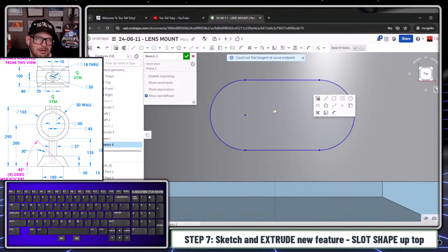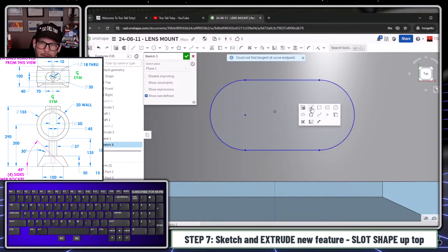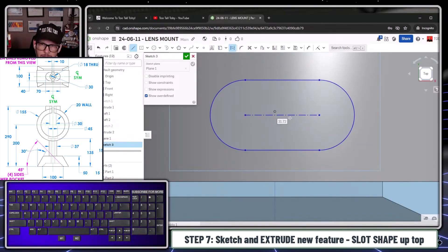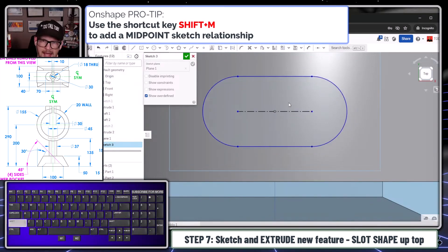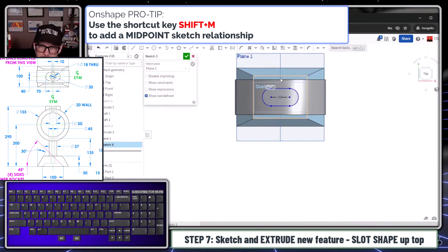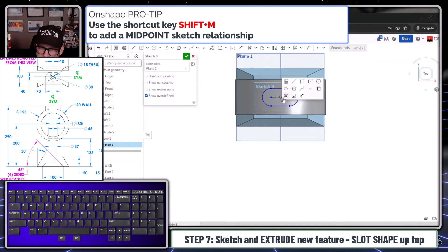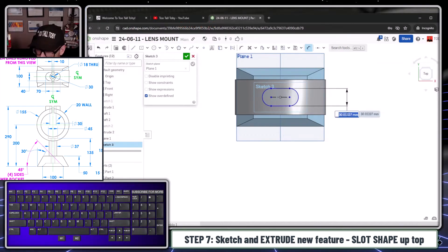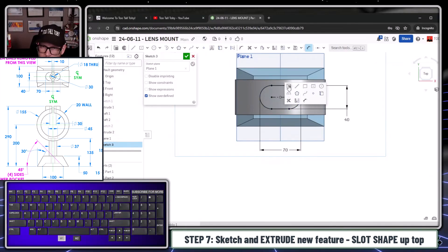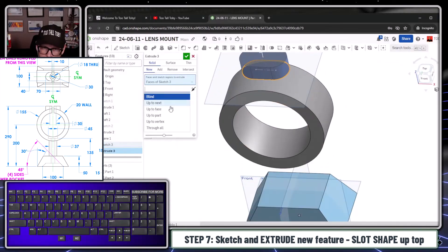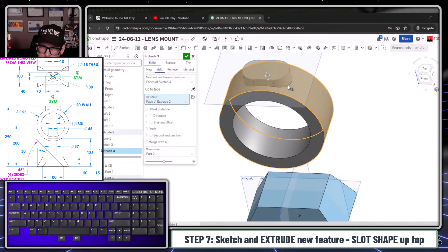Now I begin a line, press Q to make it a construction line going from point to point, hit Escape, pick this point, pick this line, and Shift+M is the shortcut to add a midpoint relationship. With that midpoint I S-key into the Dimension command and say this distance is 40, and the distance from this arc to this arc is 70.